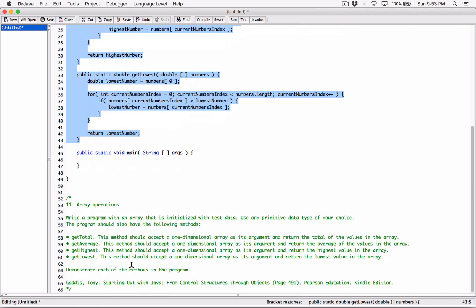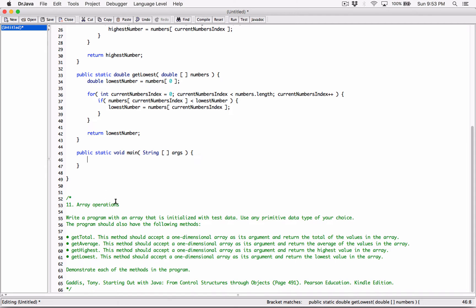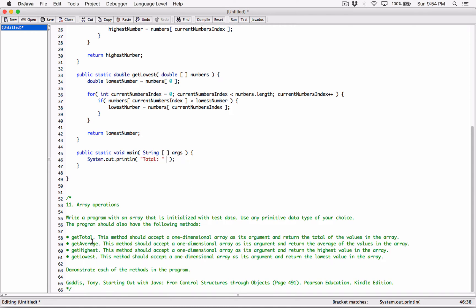Now the program says demonstrate each of the methods in the program. All right, so we have our main method. Let's create a system.out.println statement that's going to basically display it. I'm going to create a system.out.println statement and the first thing I want to display is our total. So I'm going to call it total with a colon and a space. I'm going to concatenate it.